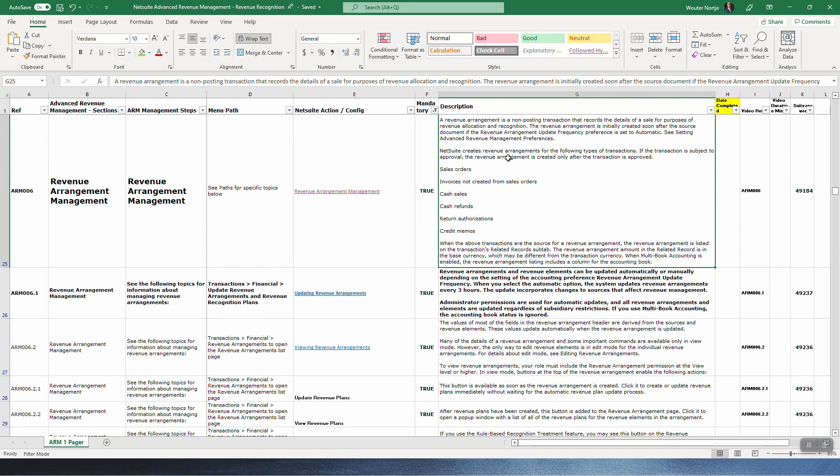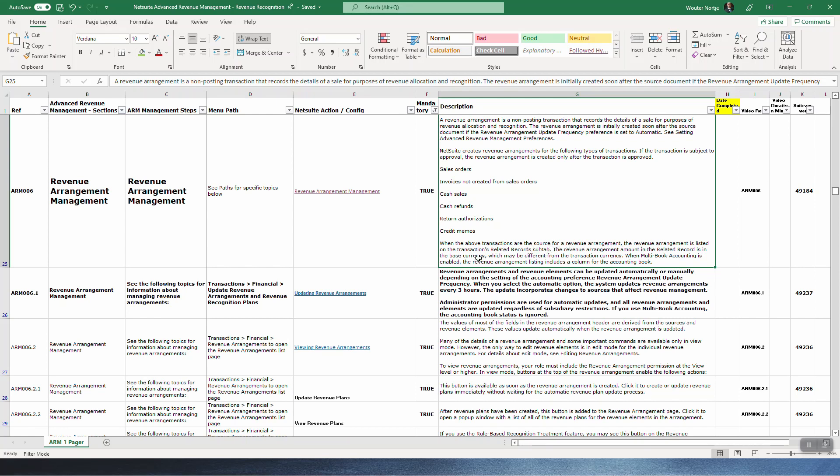NetSuite creates revenue arrangements for the following types of transactions. If the transaction is subject to approval the revenue arrangement is created only after the transaction is approved. Important. The transactions are sales orders, invoices not created from sales orders, so standalone invoices, cash sales, cash refunds, return authorization and credit memos. These are all transactions in your sales cycle. When the above transactions are the source for a revenue arrangement, the revenue arrangement is listed on the transactions related record sub tab. When multi-book accounting is enabled the revenue arrangement listing includes a column for the accounting book.